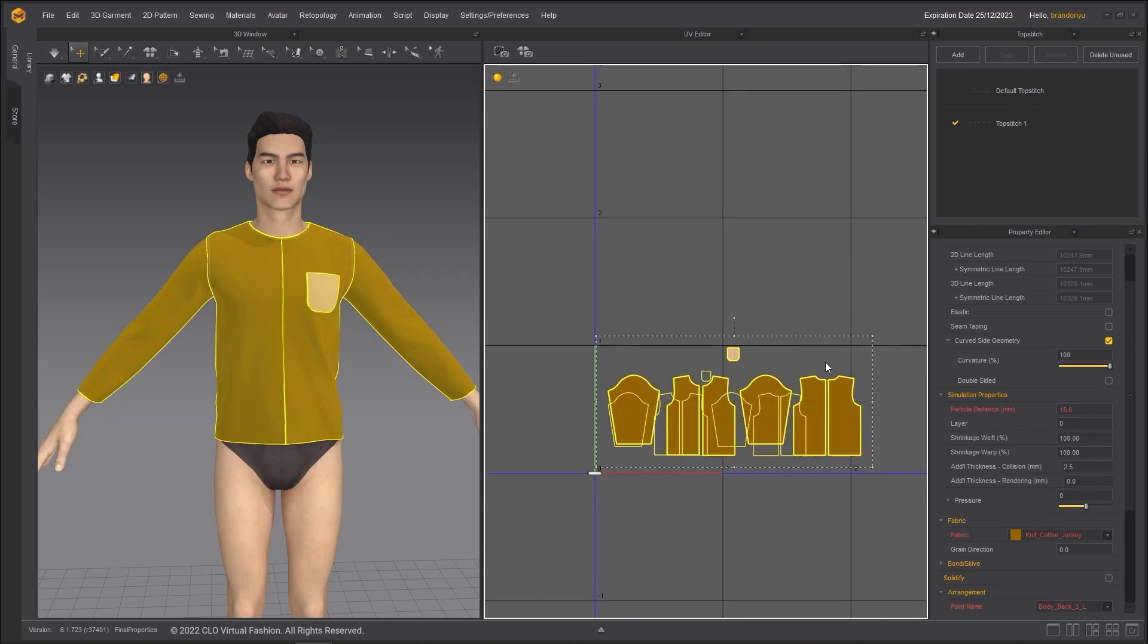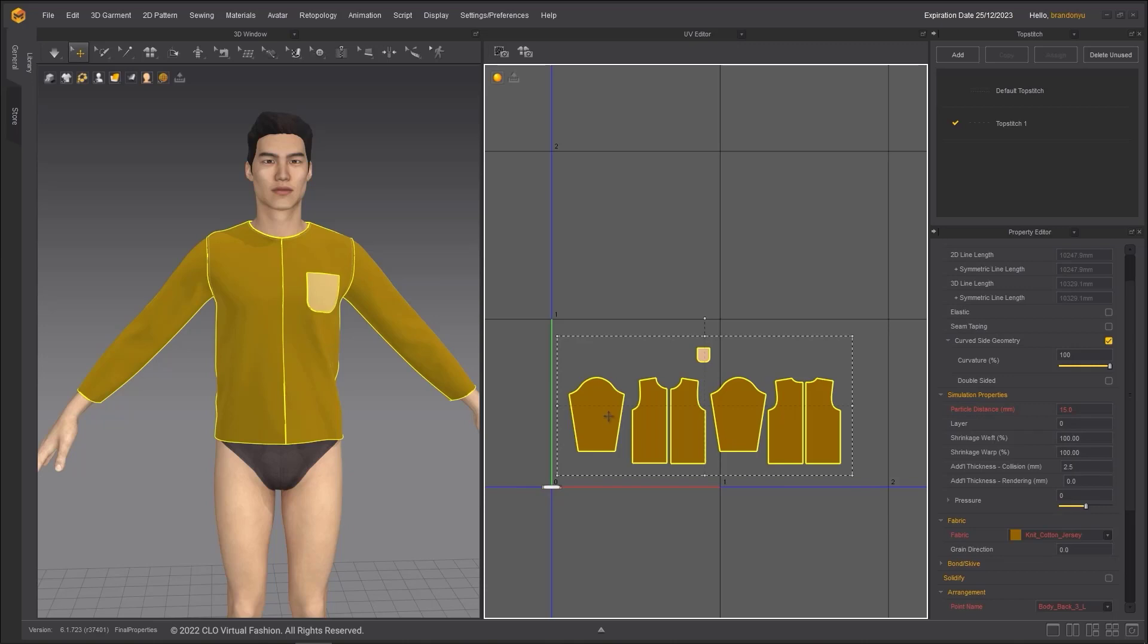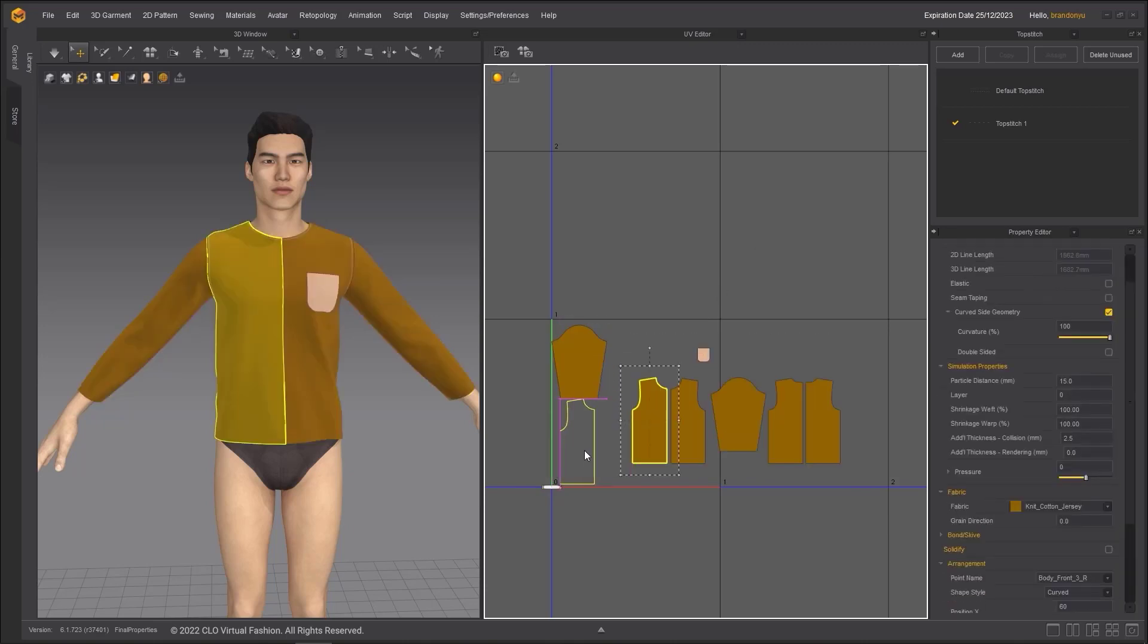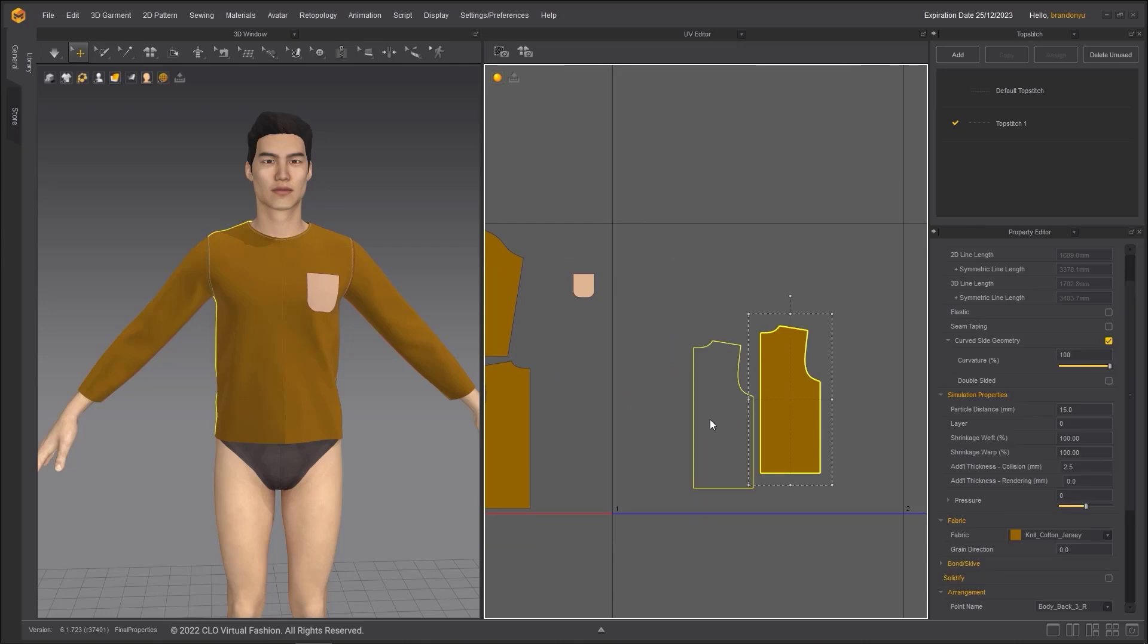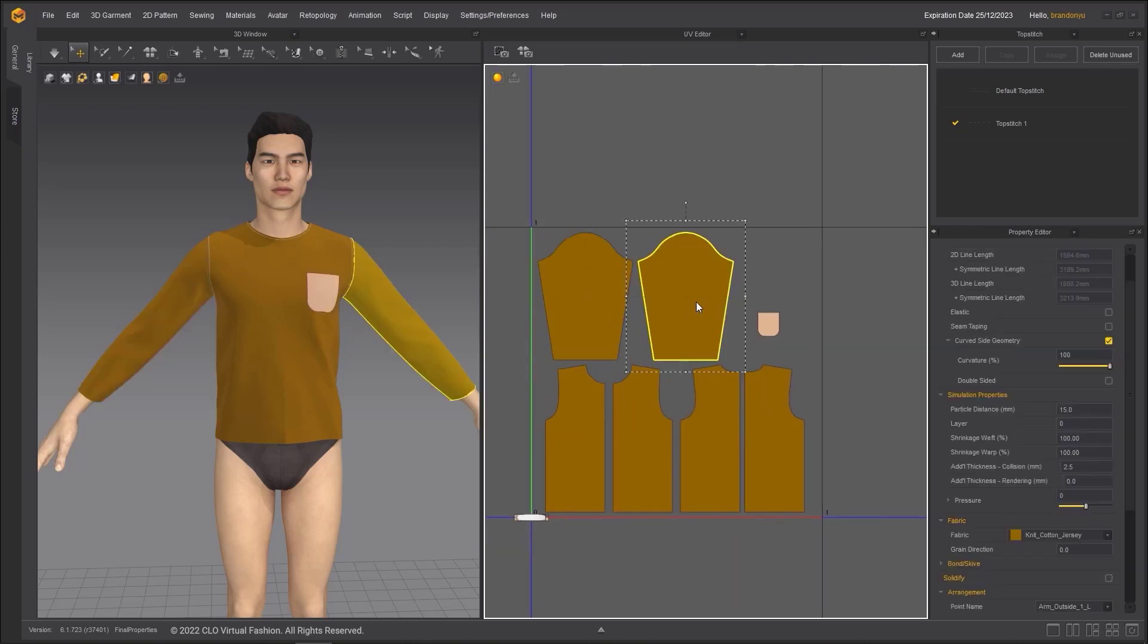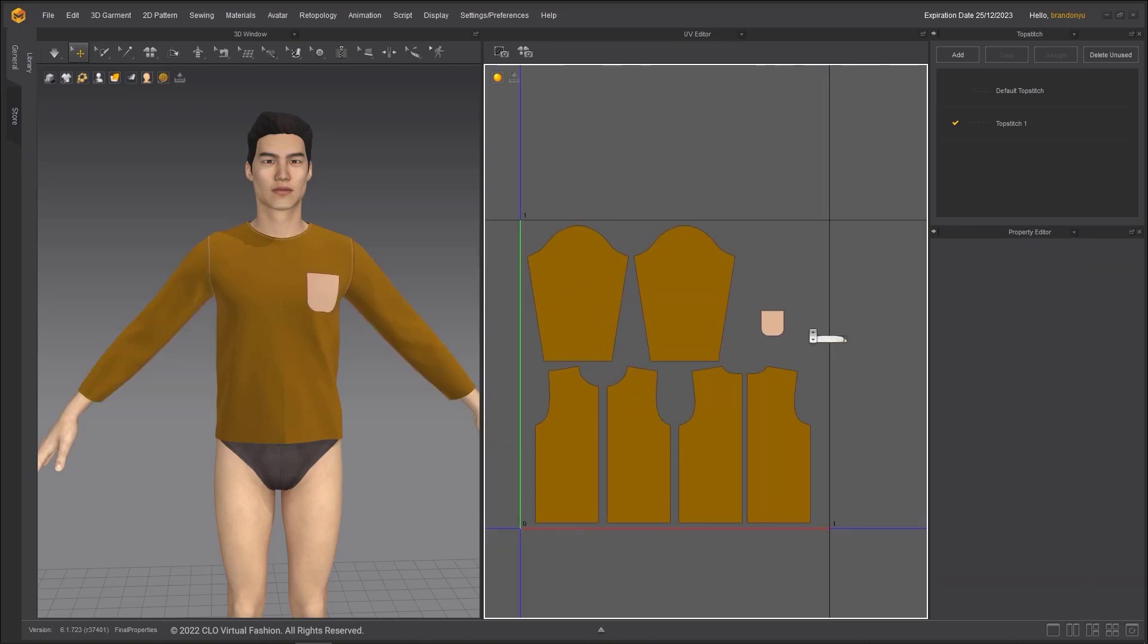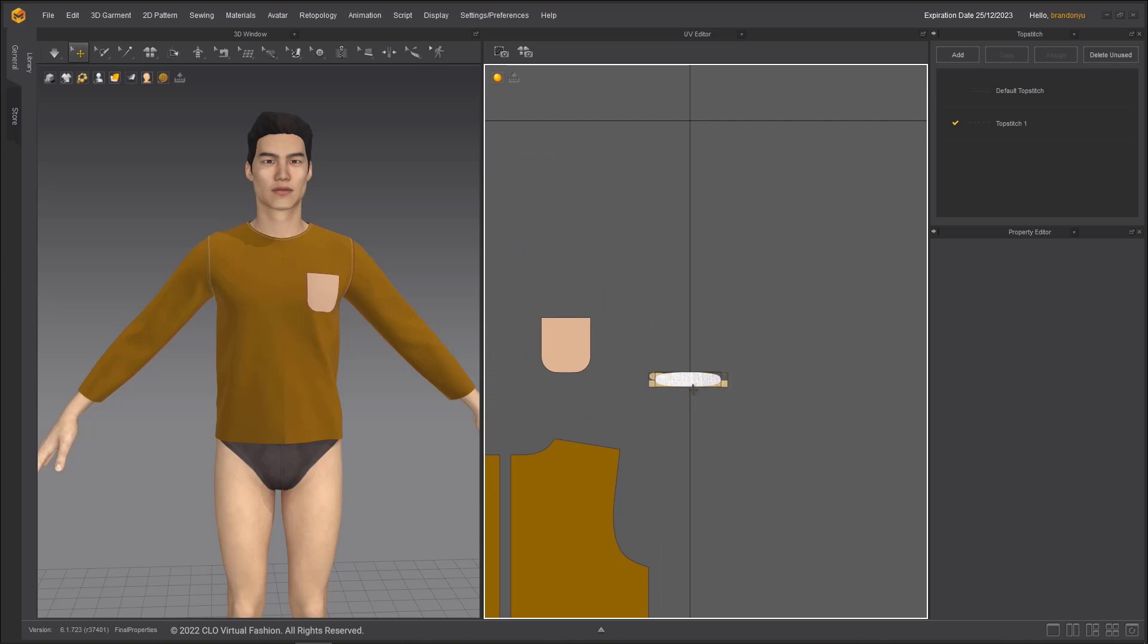Select all of the UV shells and scale them down uniformly. Fit the UV shells into the 0 to 1 square space. Make sure to put these small shells in the square space as well. In this case, they are the UVs of the topstitches.